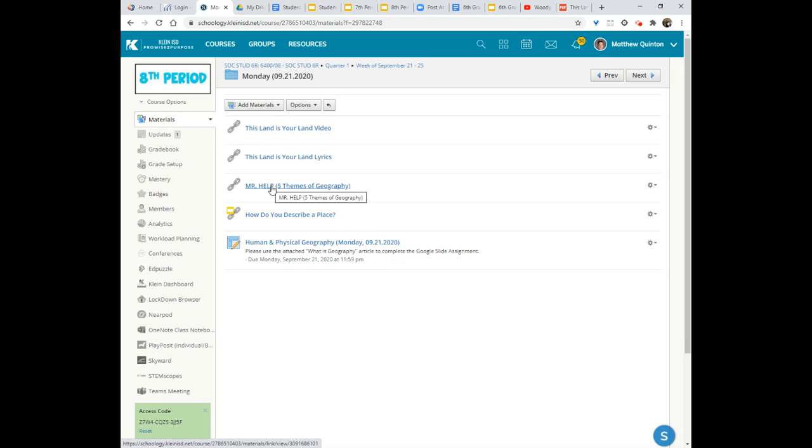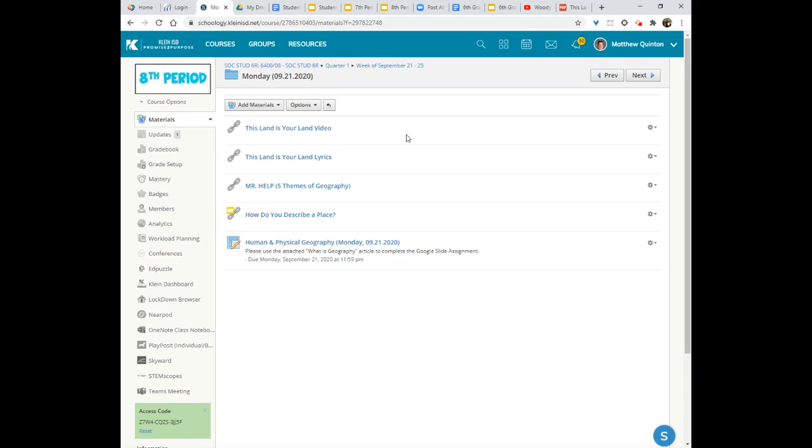I hope this helps you out. If you have any questions of course you can send me a message in Schoology or you can send me an email. I hope you have an absolutely fantastic rest of your day and we will see you tomorrow.